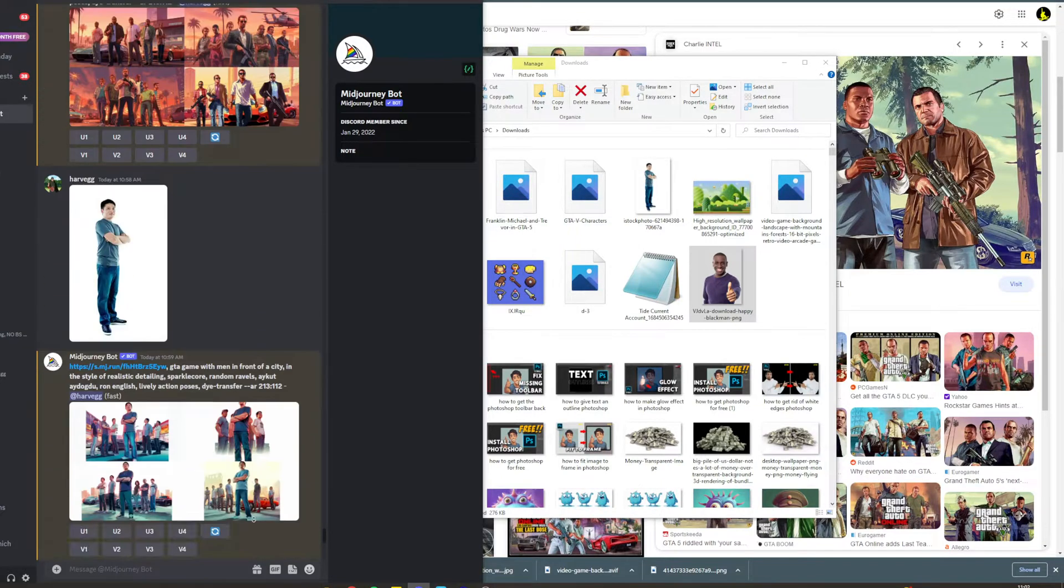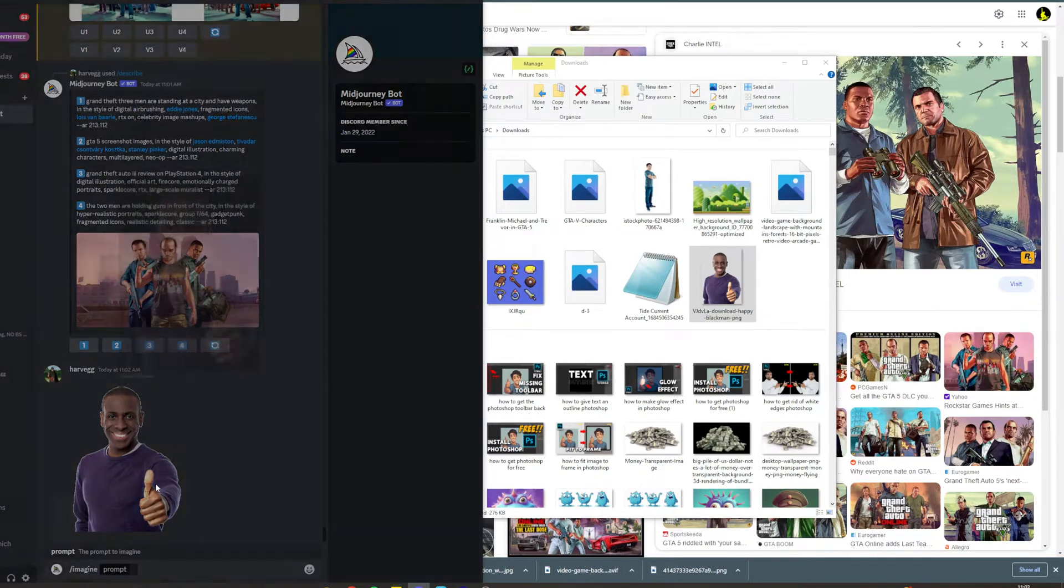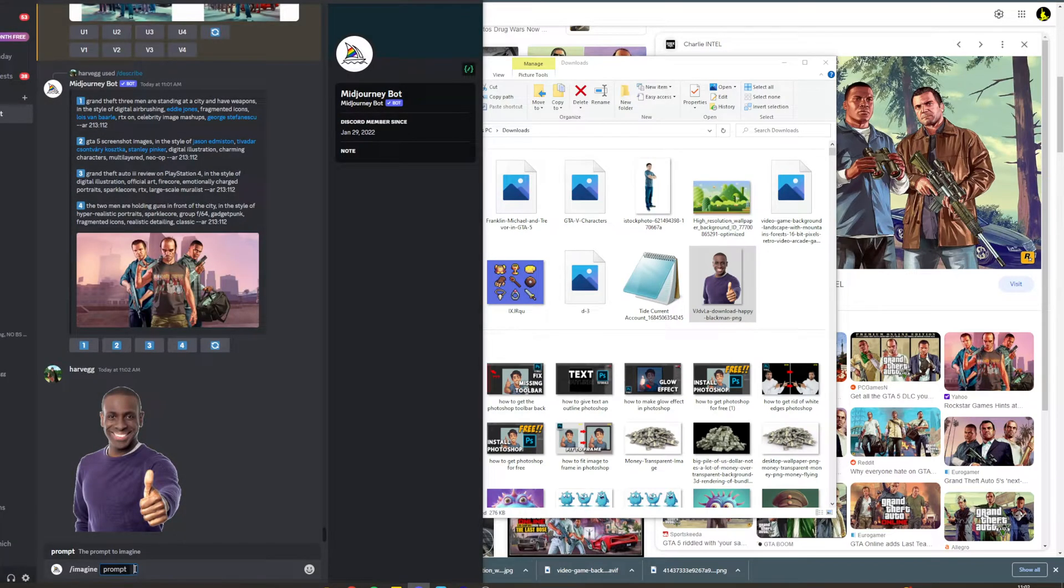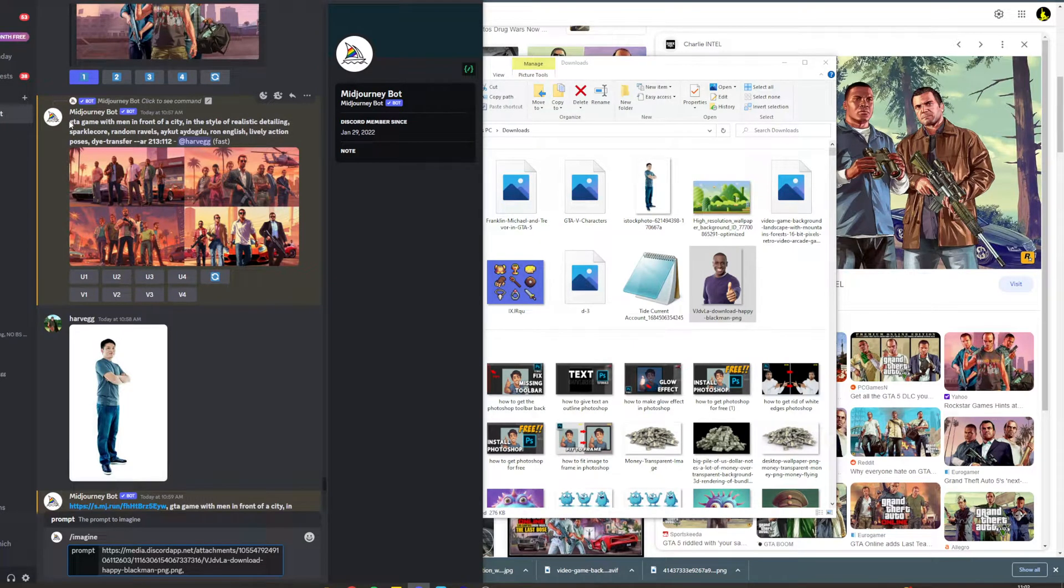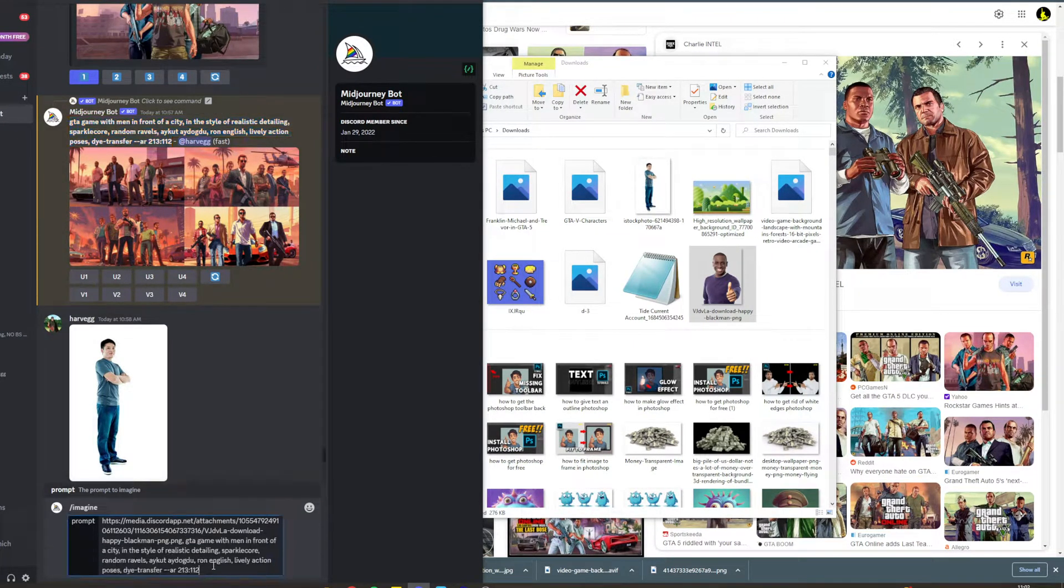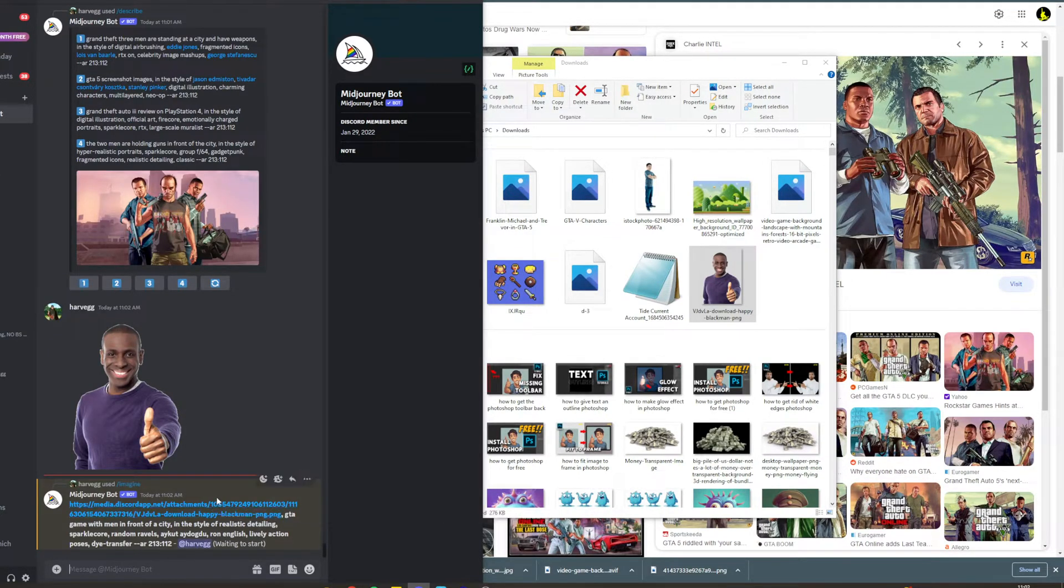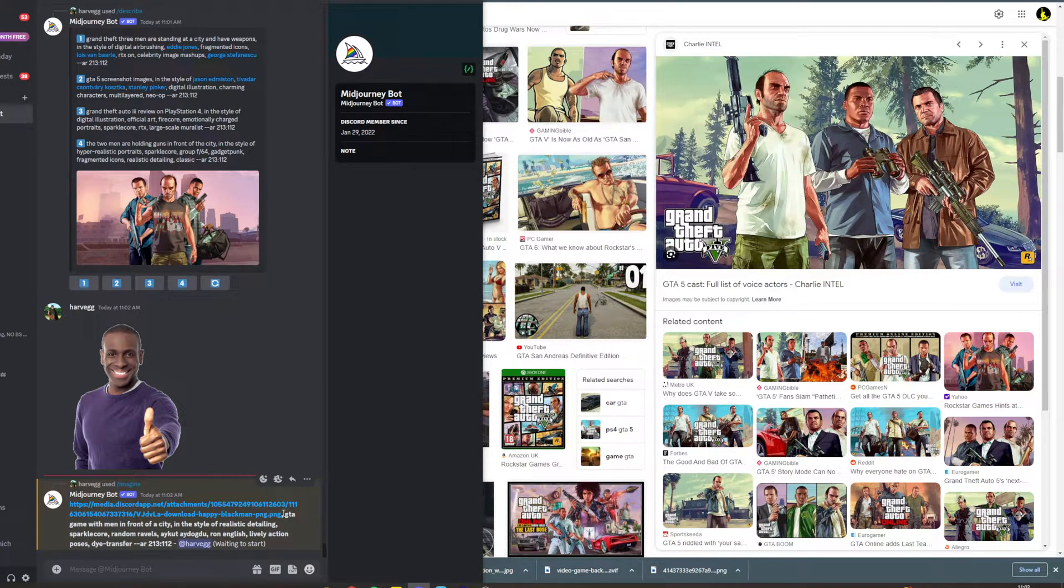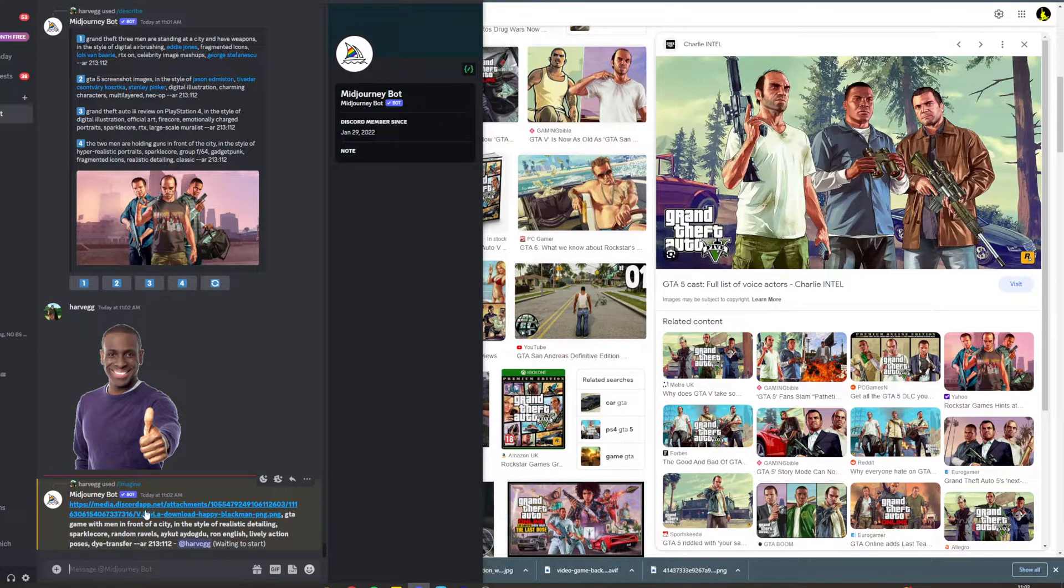Now I'm going to do /imagine, click your image, right-click copy link, paste the link in there, put a comma after it, and now I'm going to grab the prompt here and paste this afterwards. Then click enter. Now what you can do with this is if you wanted to change some of the stuff in it, then you can do that. So if you wanted it to be just him with no one else, you could remove where it says men and just put man or something like that.